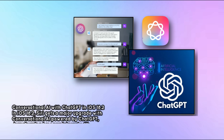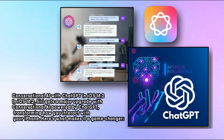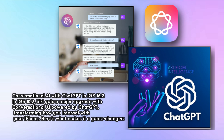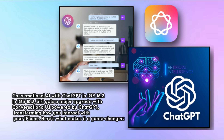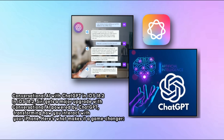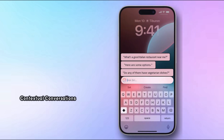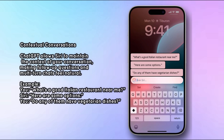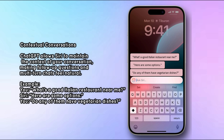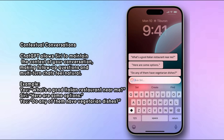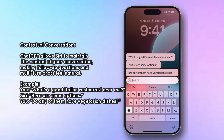In iOS 18.2, Siri gets a major upgrade with conversational AI powered by ChatGPT, transforming how you interact with your iPhone. ChatGPT allows Siri to maintain the context of your conversation, making follow-up questions and multi-turn chats feel natural. For example, you can ask 'What's a good Italian restaurant near me?' and follow up with 'Do any of them have vegetarian dishes?'